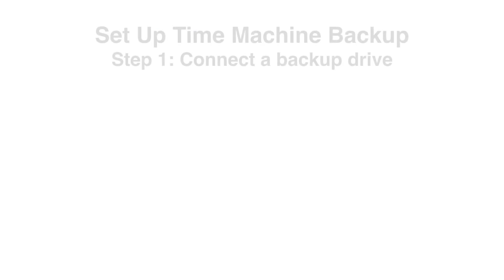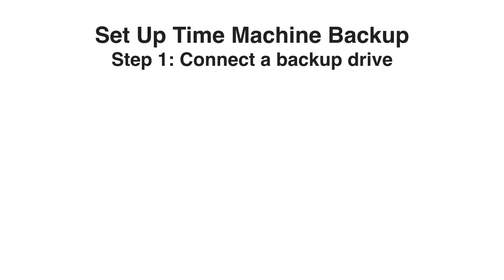So how do we get this set up? First, you need a device to store the data, a backup drive.